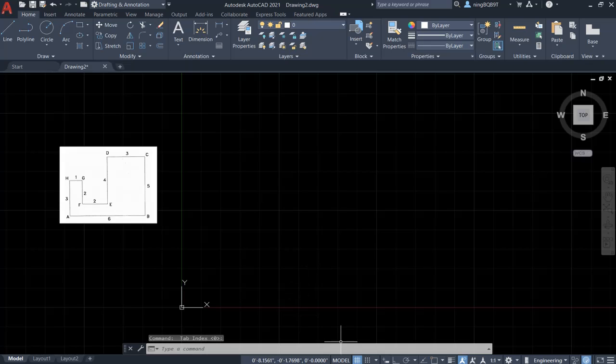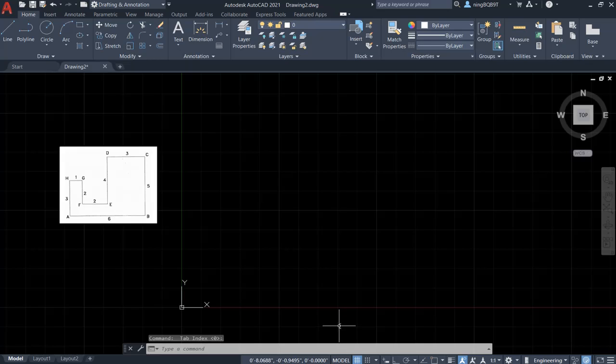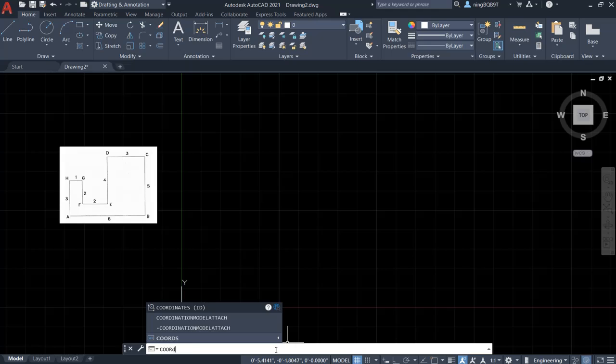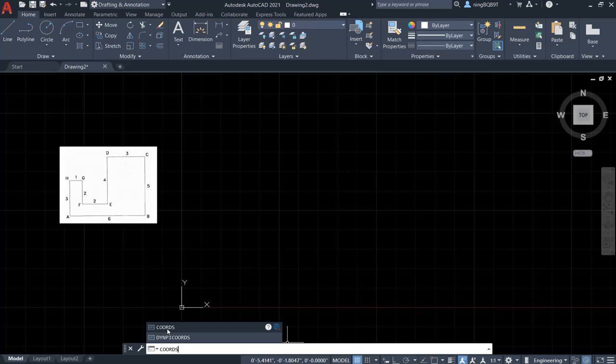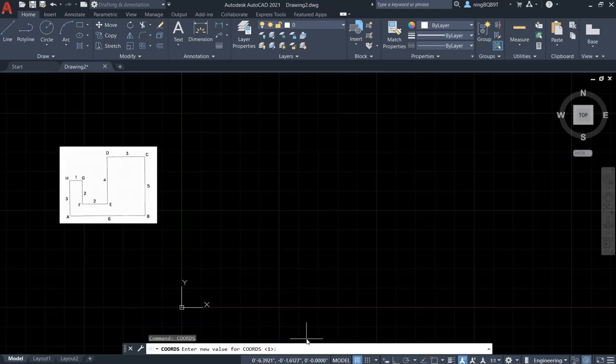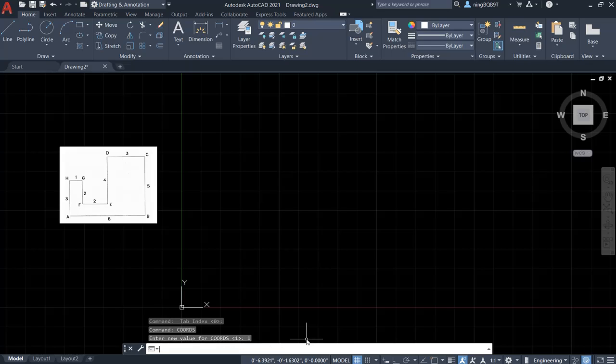So the third thing, we want to decide how to display the coordinates. So usually we want to keep a Cartesian coordinate. So in the command window, let's type in coordinates. Select coordinates. So usually we need to type in Y to keep the coordinates, the Cartesian coordinate.